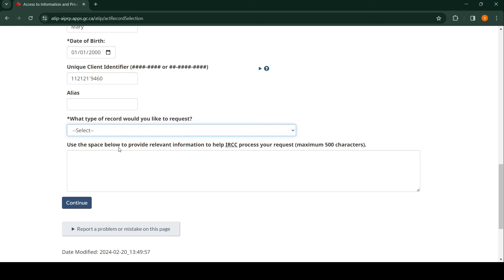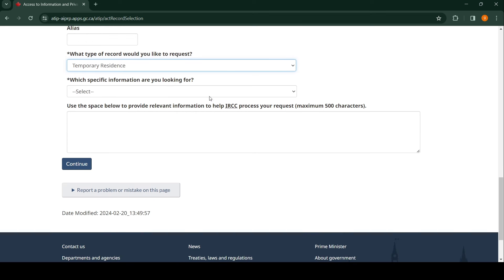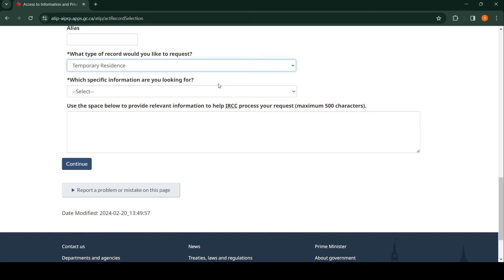What type of record would you like to request? Temporary residence—yes, that's what we want. If it's permanent residence, spouse or common-law partner in Canada class, or all this kind of stuff, just read through to make sure it is what you actually applied for. If it's a study permit, it's temporary residence. If it's work permit, temporary residence. Let's click on temporary residence.